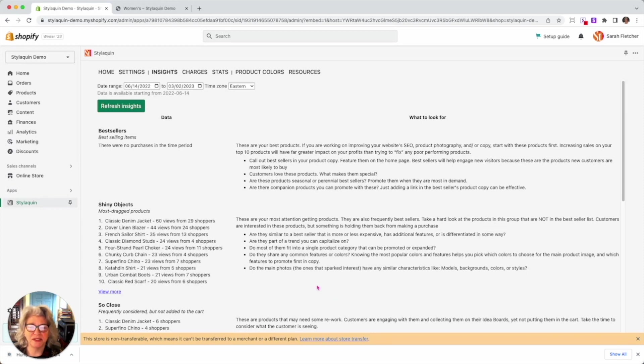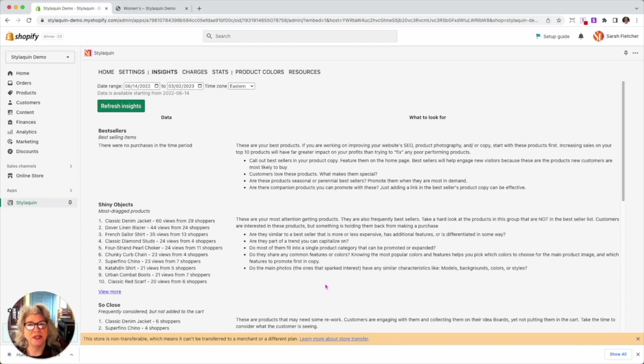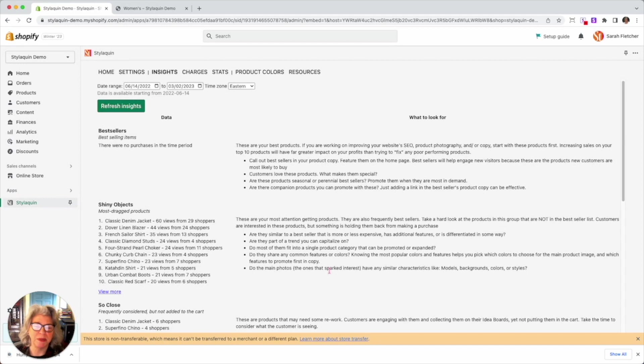are they similar to bestsellers or are they more expensive or less expensive? Do they have additional features? Are they differentiated in some way? Are they part of a trend that you can capitalize on? Like if all of a sudden you see people are looking at, you know, I don't know, something green, like, and it's right before St. Patrick's day, duh.